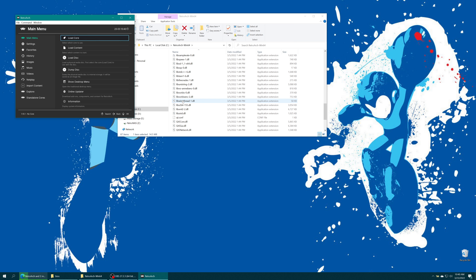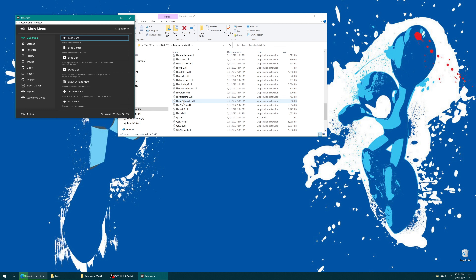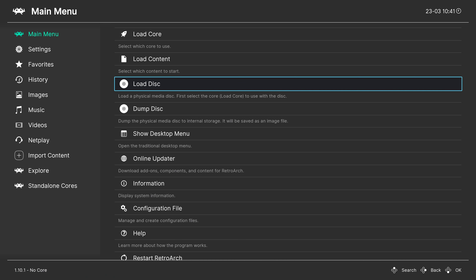When you first start up RetroArch, it opens up in windowed mode. The first thing you might want to change is to make it fullscreen - this is a super simple fix. Just press F on your keyboard and RetroArch is now in fullscreen. You can navigate the menu using either your keyboard or a controller.